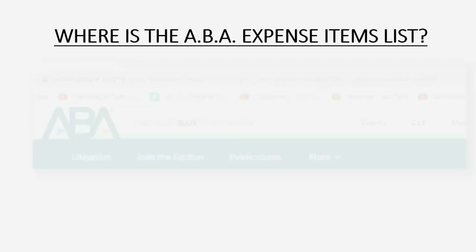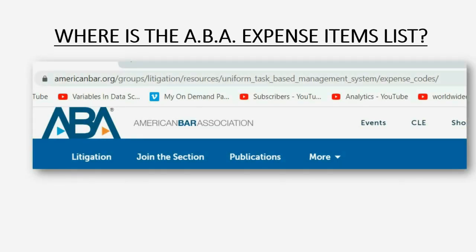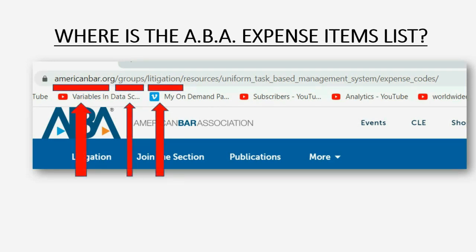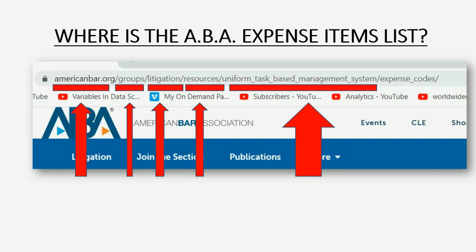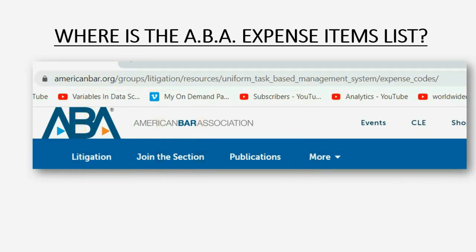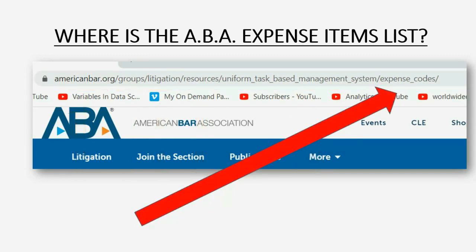If you go to americanbar.org and then go to the section of groups litigation resources, you'll notice there's a section for the Uniform Task-Based Management System. That's the American Bar Association trying to streamline these billable expenses so that everybody knows what they are, regardless of how each law firm would choose to describe them. If you follow through, you get to the page of expense codes.